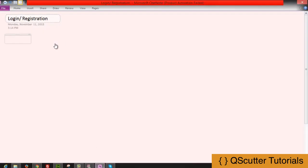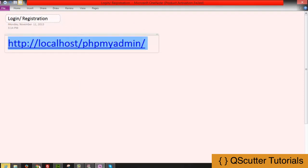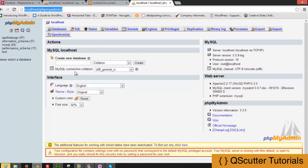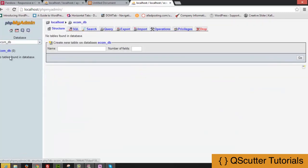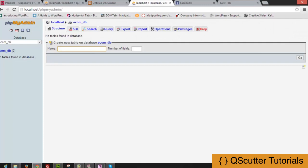In phpMyAdmin, you can create a database. We'll name ours 'ecomdb'. Just enter the database name and click create. Now the database has been created, and you can create tables inside it. In the next tutorial, we will learn to create tables, make connections with the database, build the HTML registration form, and implement user registration. Thank you for watching!